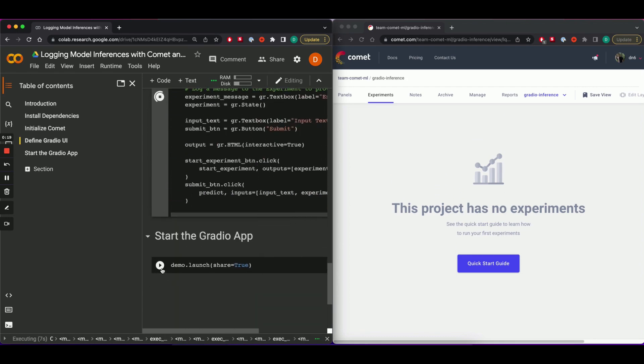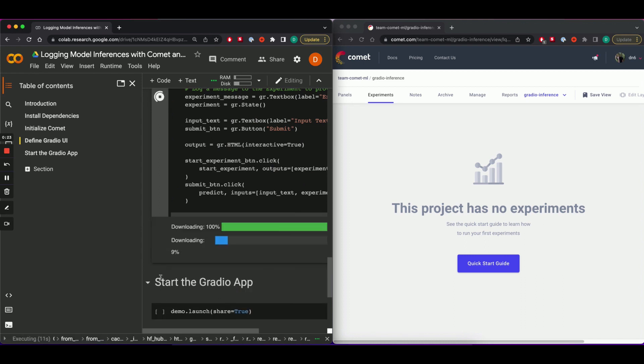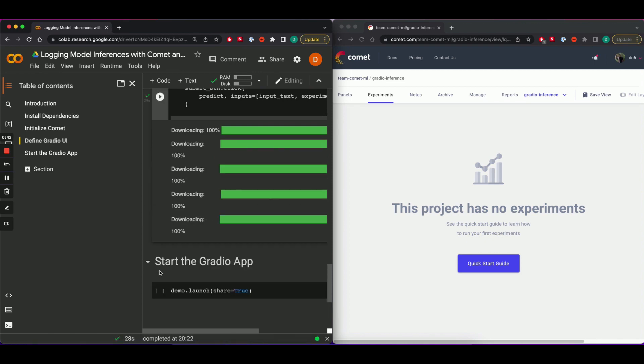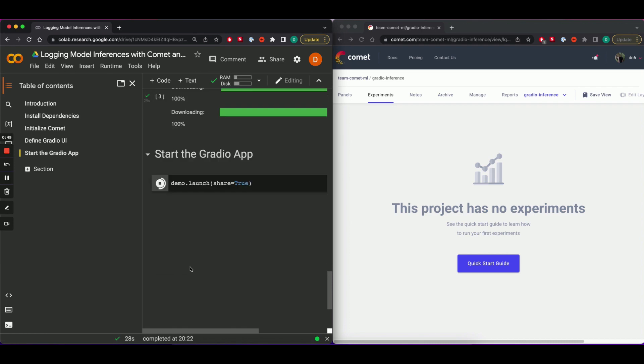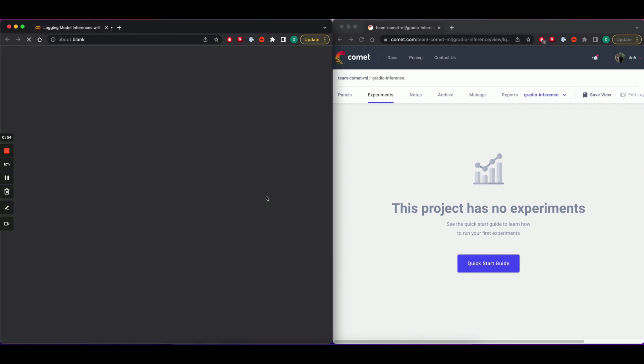Once the model is loaded, we're going to start and launch the Gradio application. Let's click on the URL.